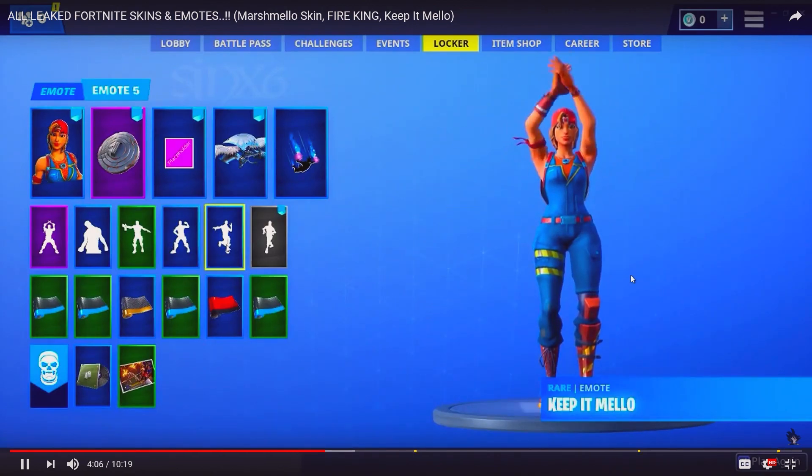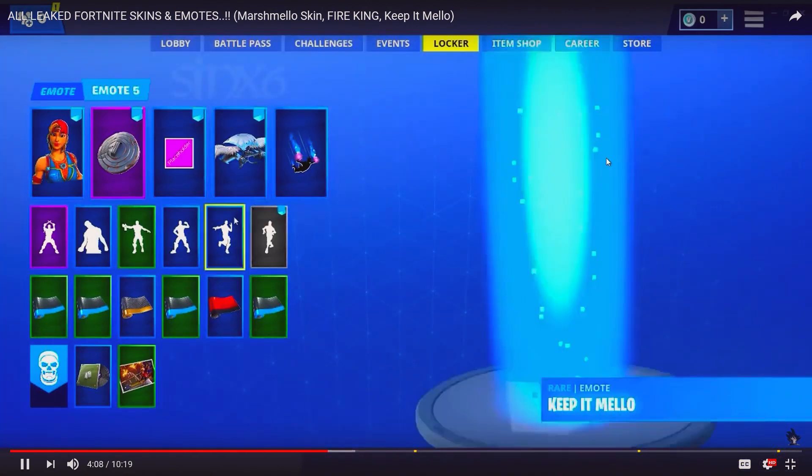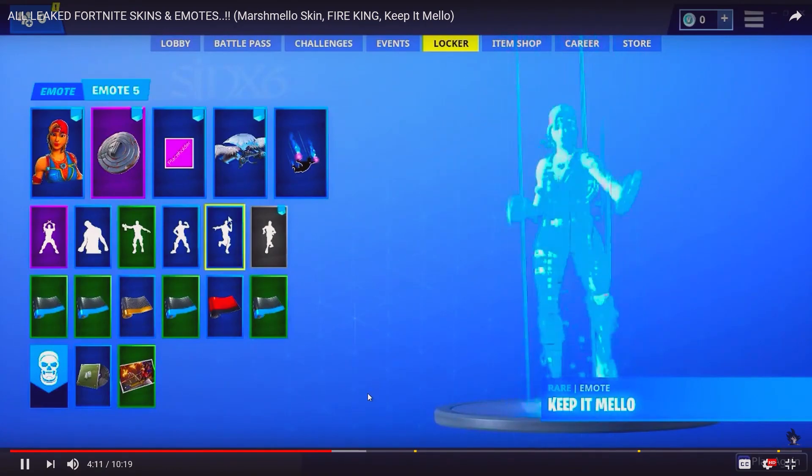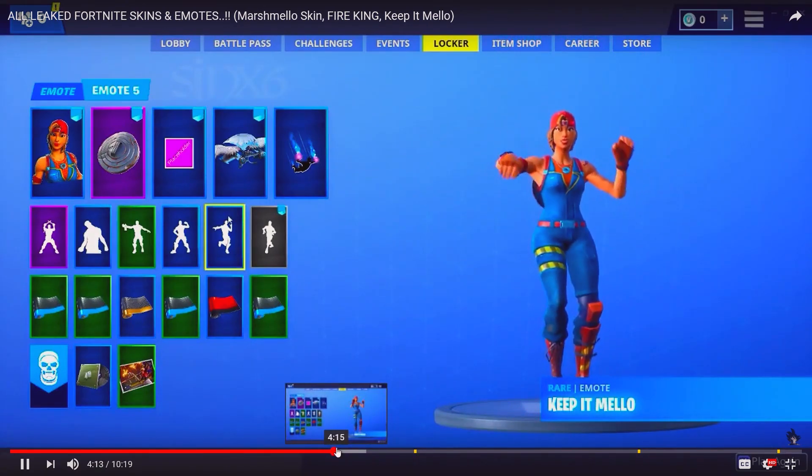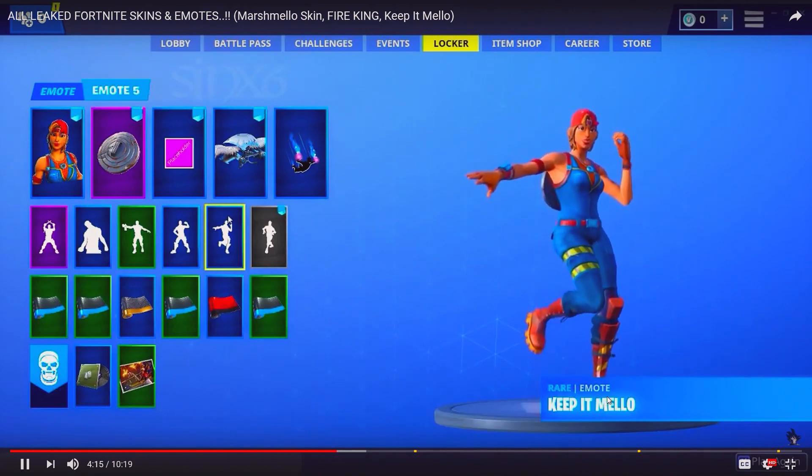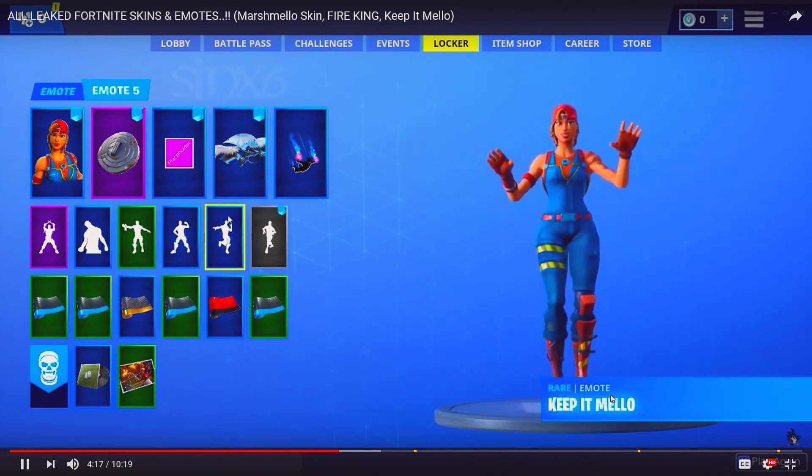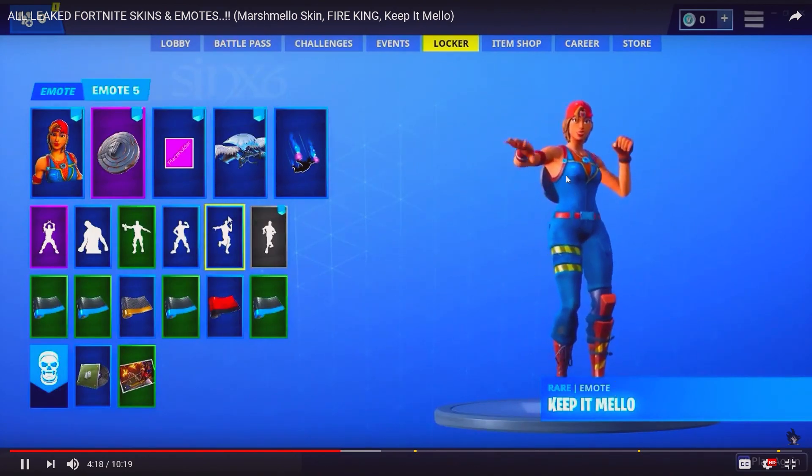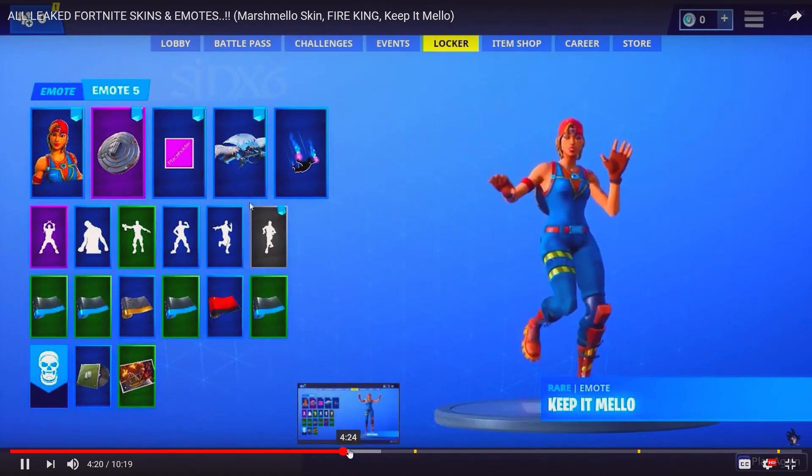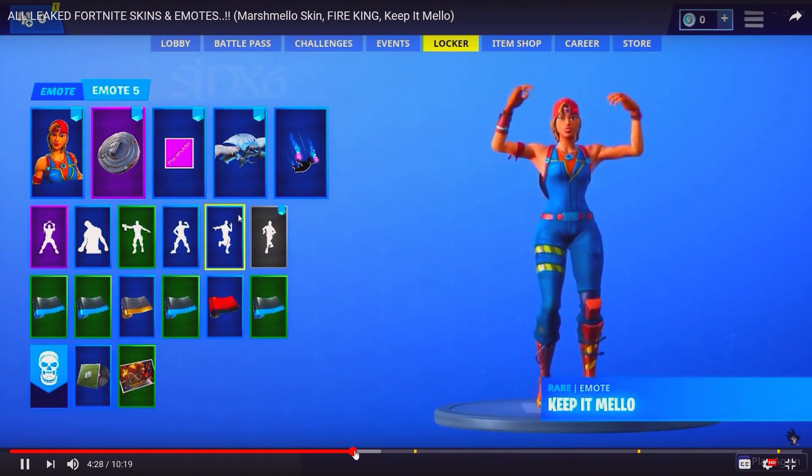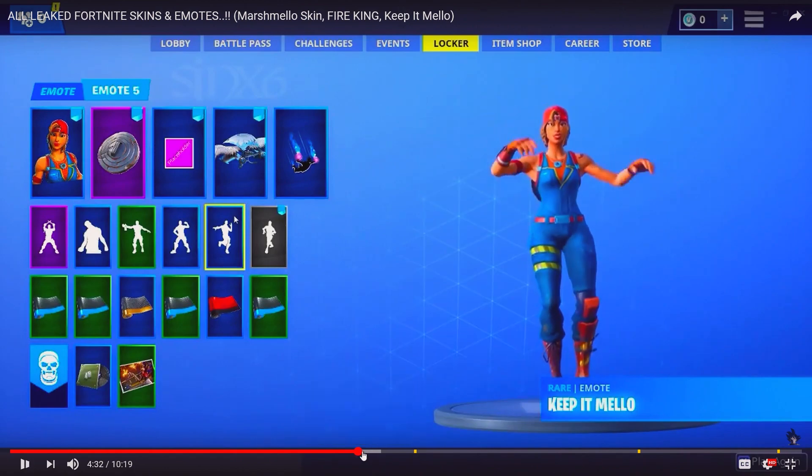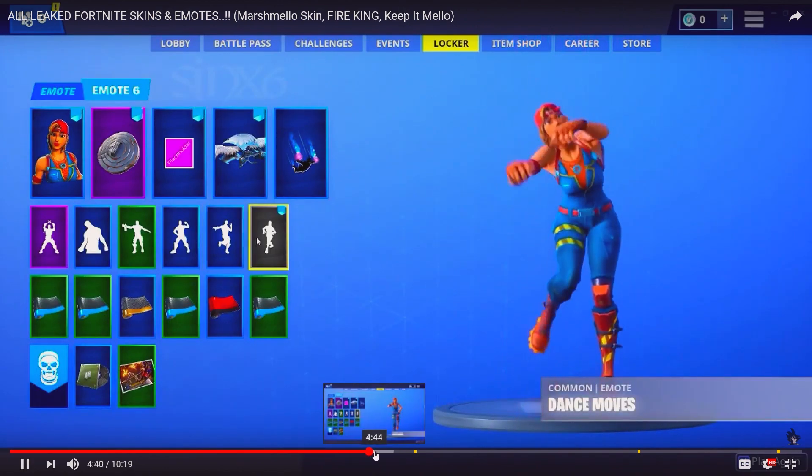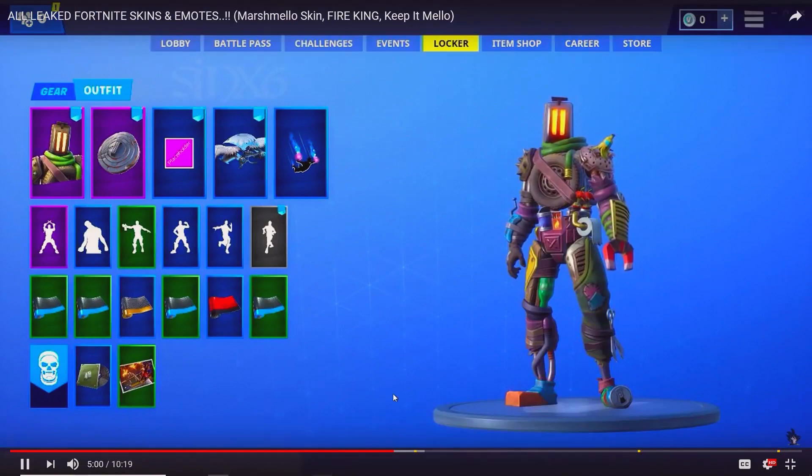Keep it Mellow right here. That's just a clap, very simple. Then there's Keep it Mellow too. I think there's like different types, like different variations of the same emote with different skins. Honestly kind of cool, but yeah that's basically it.